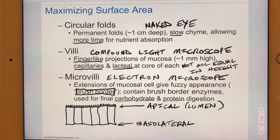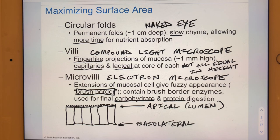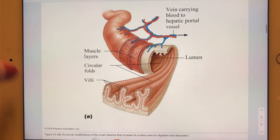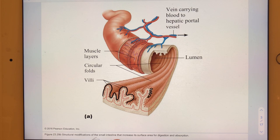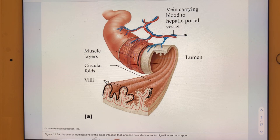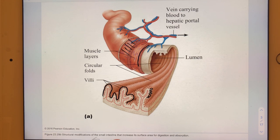Brush border enzymes specialize in the finalization of carbohydrate and protein digestion. On slide four, we can readily see circular folds and villi, though not microvilli at that scale. The illustration also shows circular and longitudinal muscle layers of the muscularis externa.